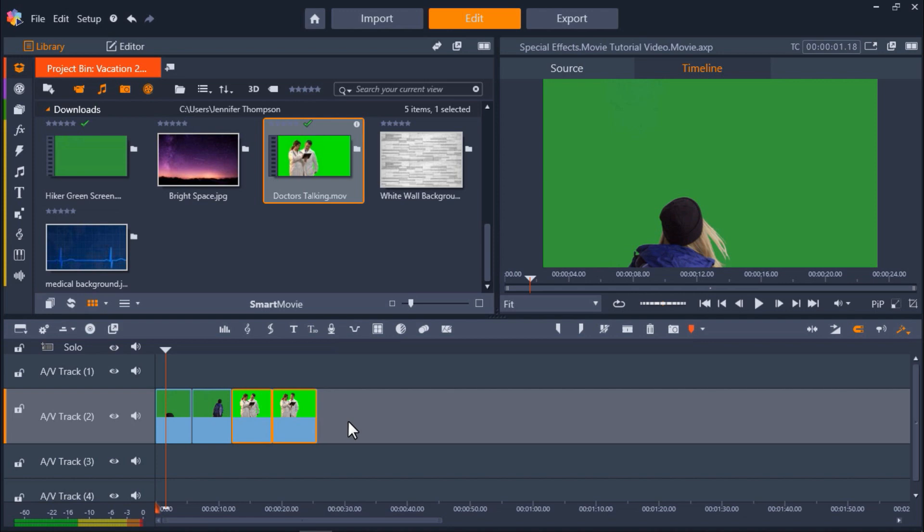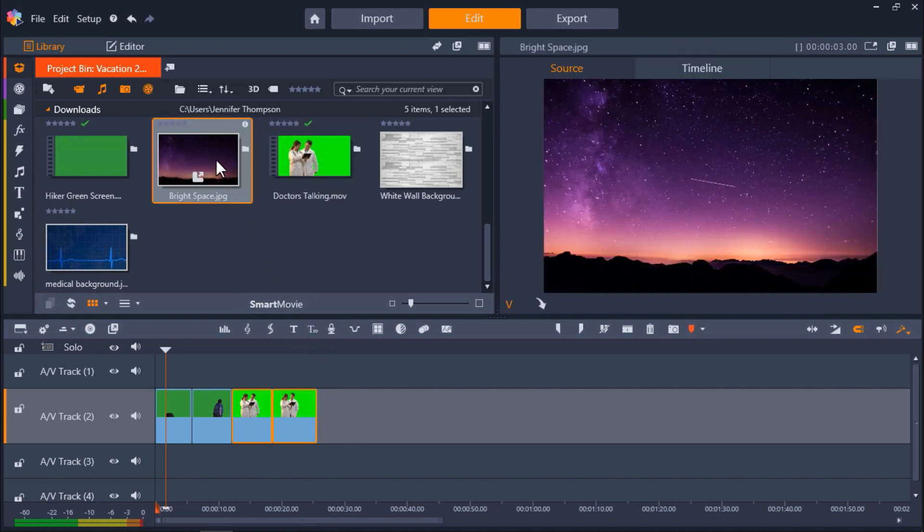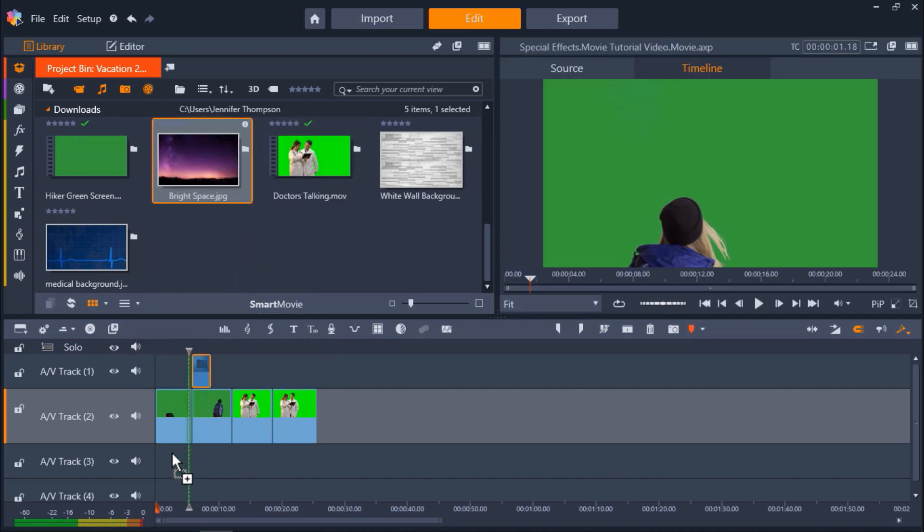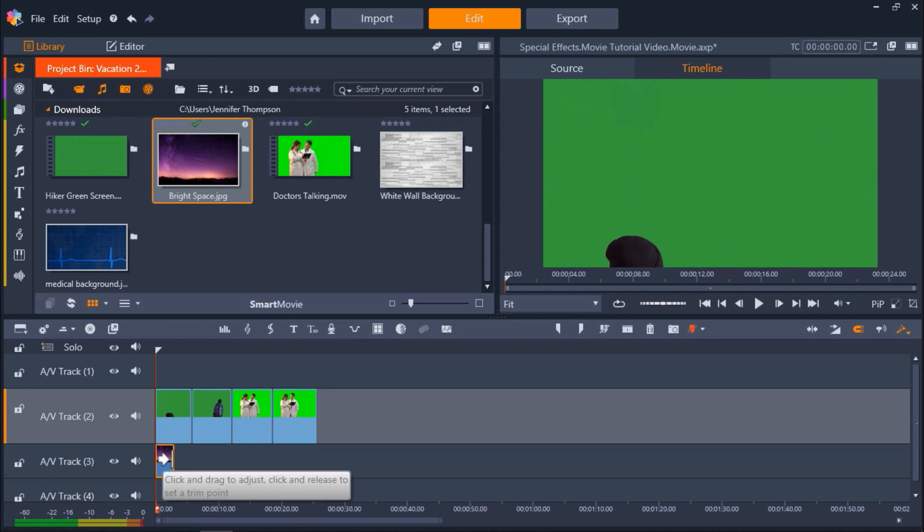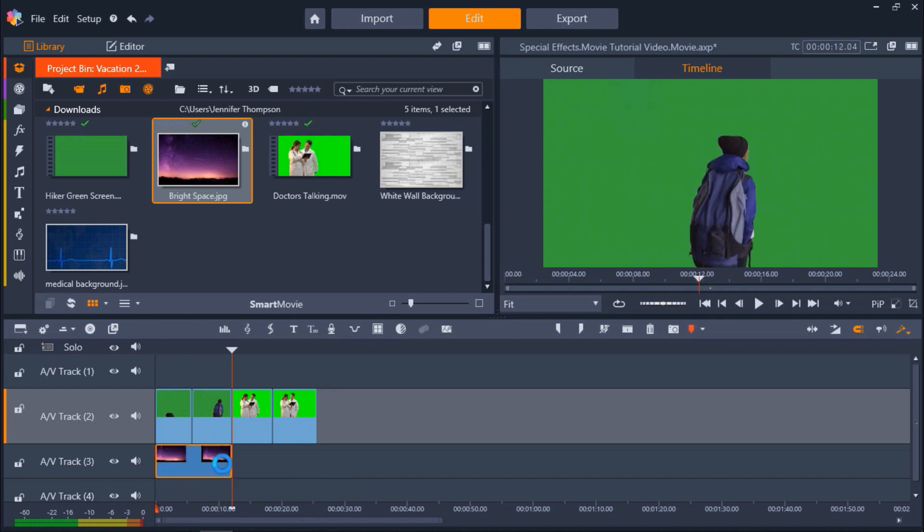Drag the background image or video you want to use onto AV Track 3. I'm going to drag this starry background to Track 3. I'm also going to click on the media and extend the length of the clip to use it as a background for my first two green screen clips.